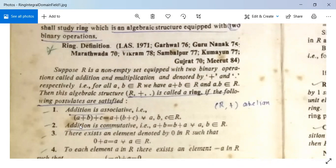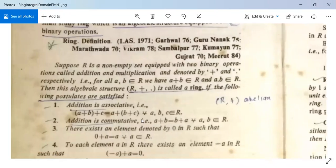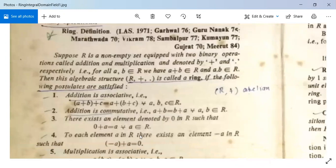Second: addition is commutative, that is, A + B = B + A for all A, B in R. Third: there exists an element denoted by 0 in R such that 0 + A = A for all A in R. Fourth: to each element A in R there exists an element minus A in R such that (−A) + A = 0.